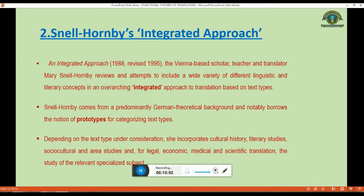Coming to the second theory: Snell-Hornby's integrated approach. The Vienna-based scholar, teacher, and translator attempted to include a wide variety of different linguistic and literary concepts in an overarching integrated approach to translation based on text type. Hornby comes from a predominantly German theoretical background and notably borrows the notion of prototype for categorizing text types. Depending on the text type under consideration, she incorporates cultural history, literary studies, socio-cultural and area studies, and for legal, economic, medical, and scientific translation, the study of the relevant specialized subjects.